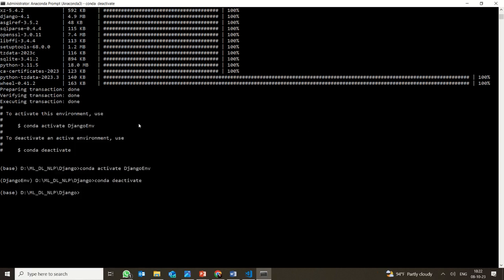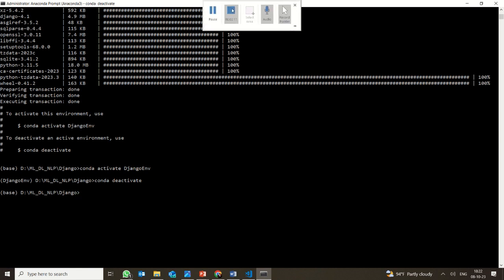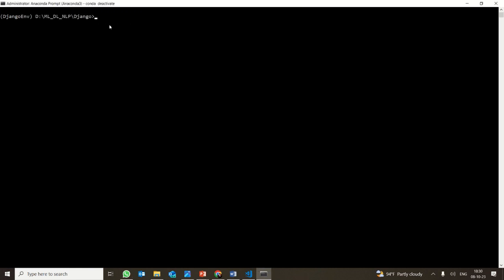That is the only thing which you require. Now, to install Django, we are in the Django environment. What you have to do is simply give: pip install Django.